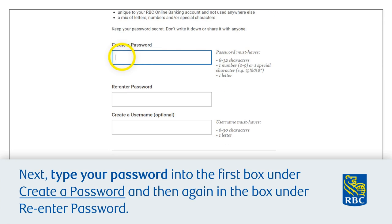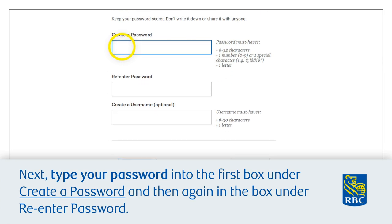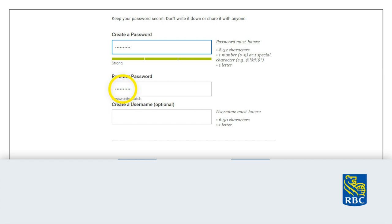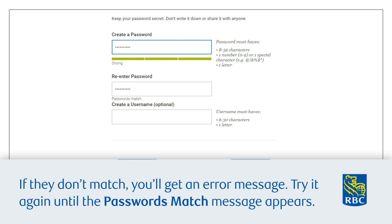Next, type your password into the first box under 'Create a Password' and then again in the box under 'Re-enter Password'. If they don't match, you'll get an error message. Try again until the 'Passwords Match' message appears.